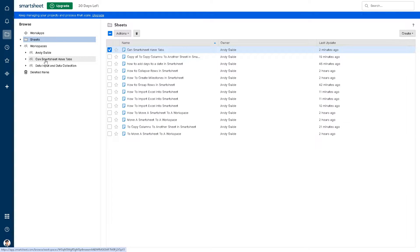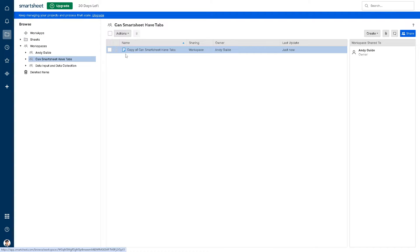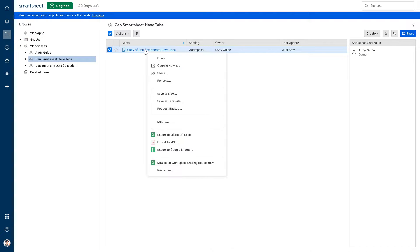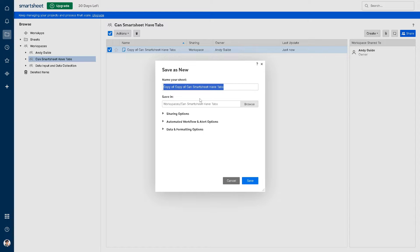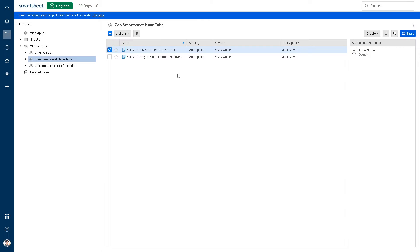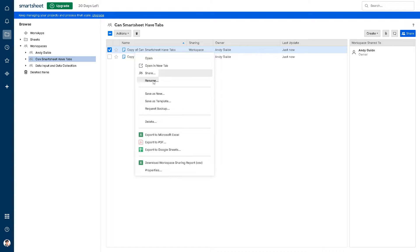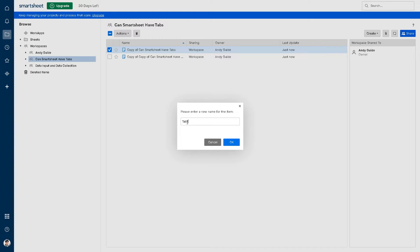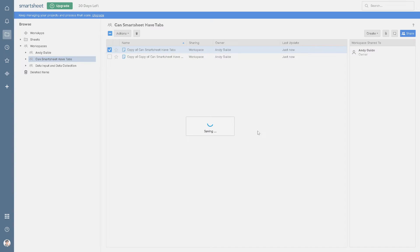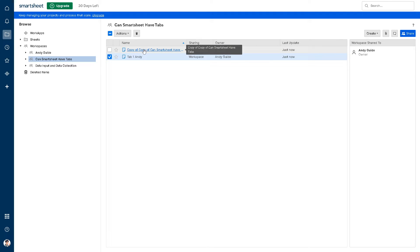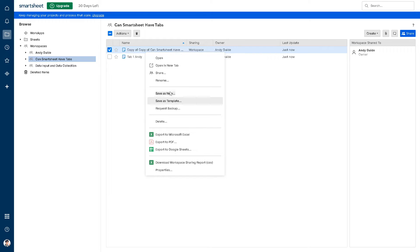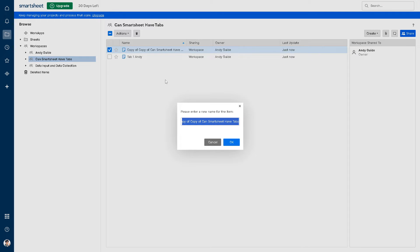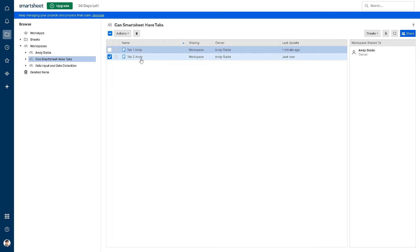all I have to do is just copy this one, save as new. So basically if you name this one maybe Tab 1, this one let's rename as Tab 2 for Andy. Now basically you have multiple tabs within your Smartsheet workspace.